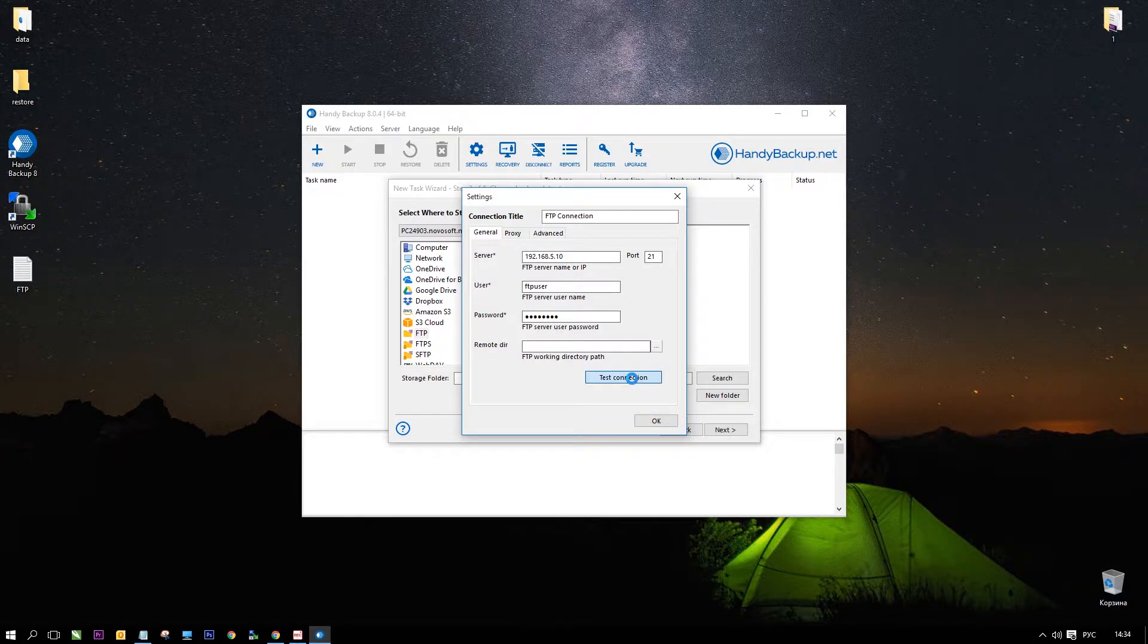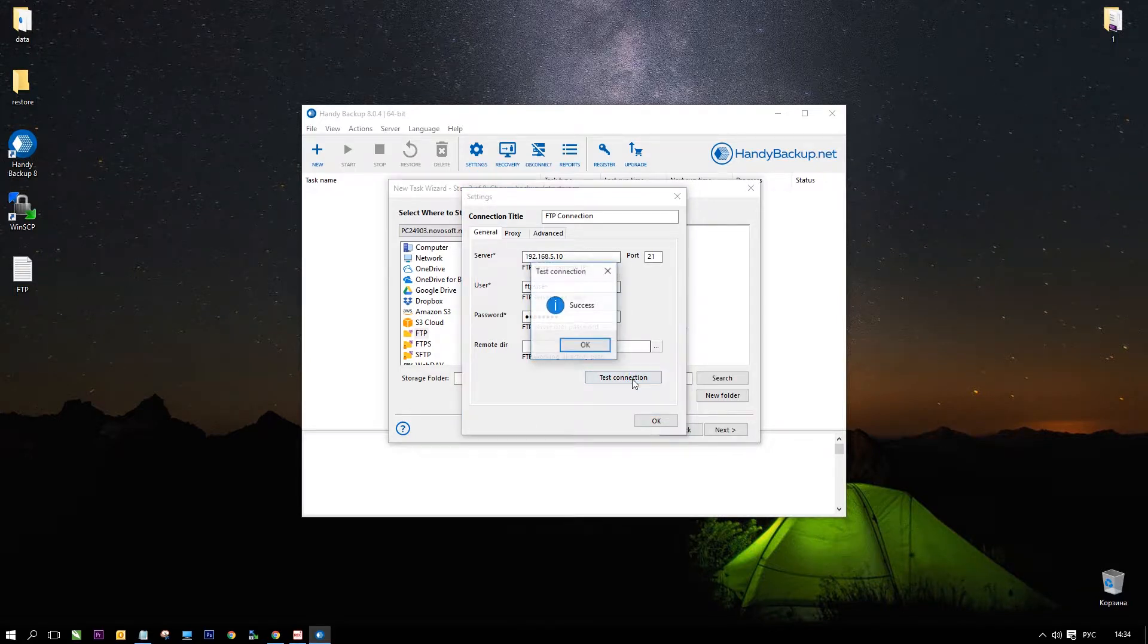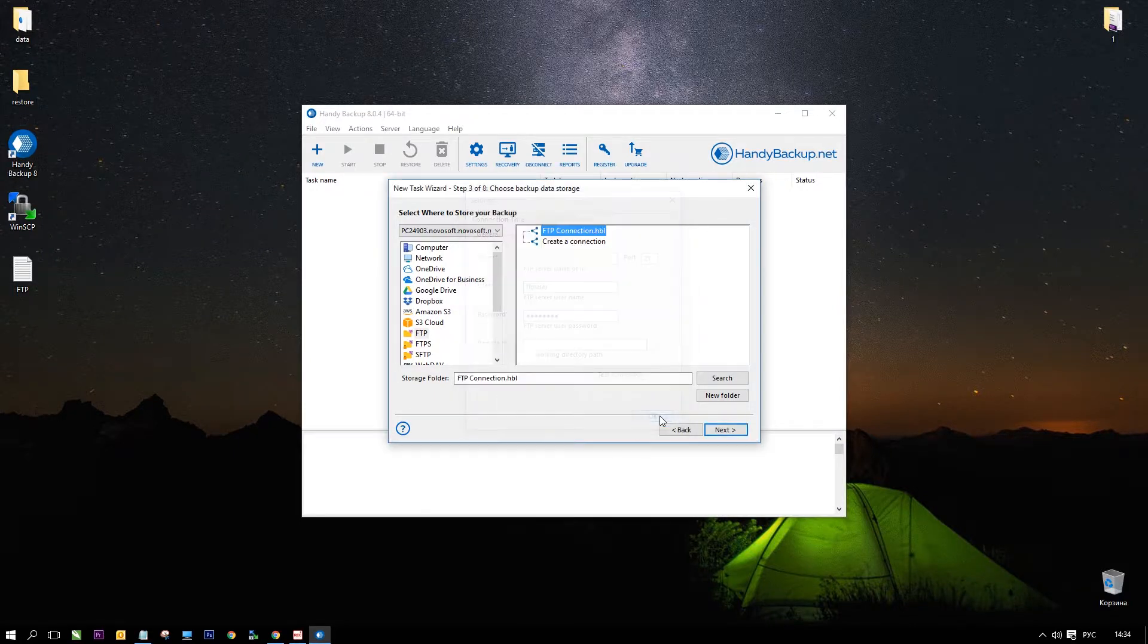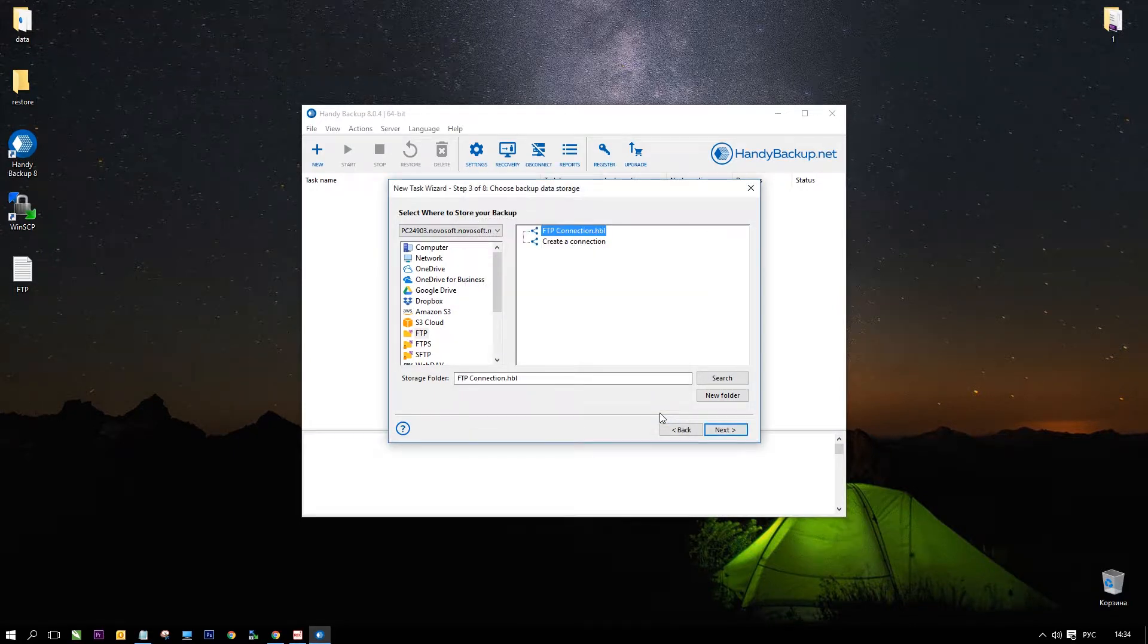Enter our login data, server name or IP, username and password. Click test connection to verify correct login. You will see a success message.